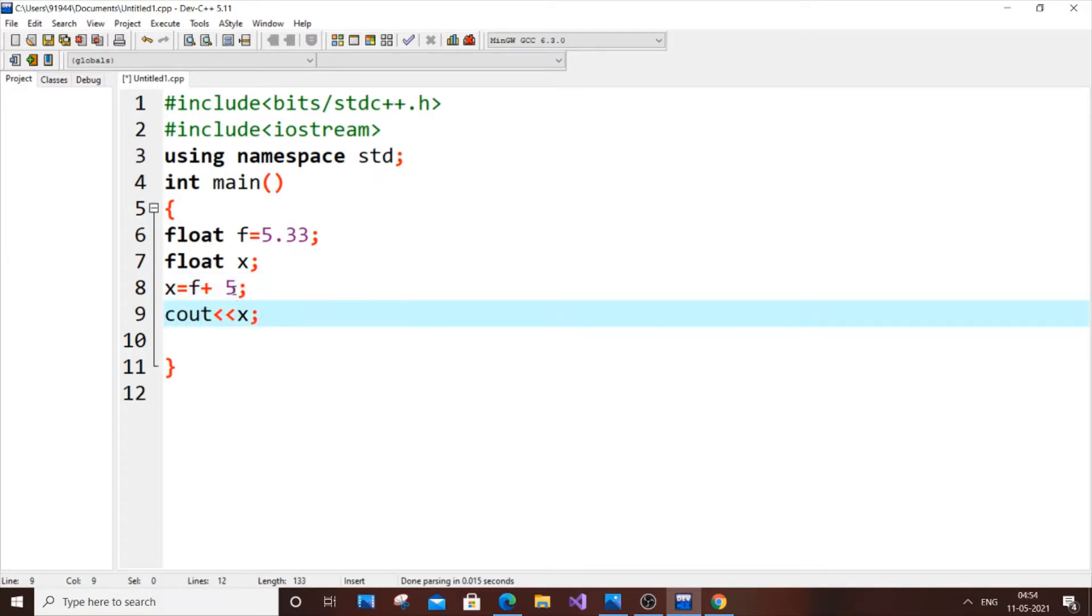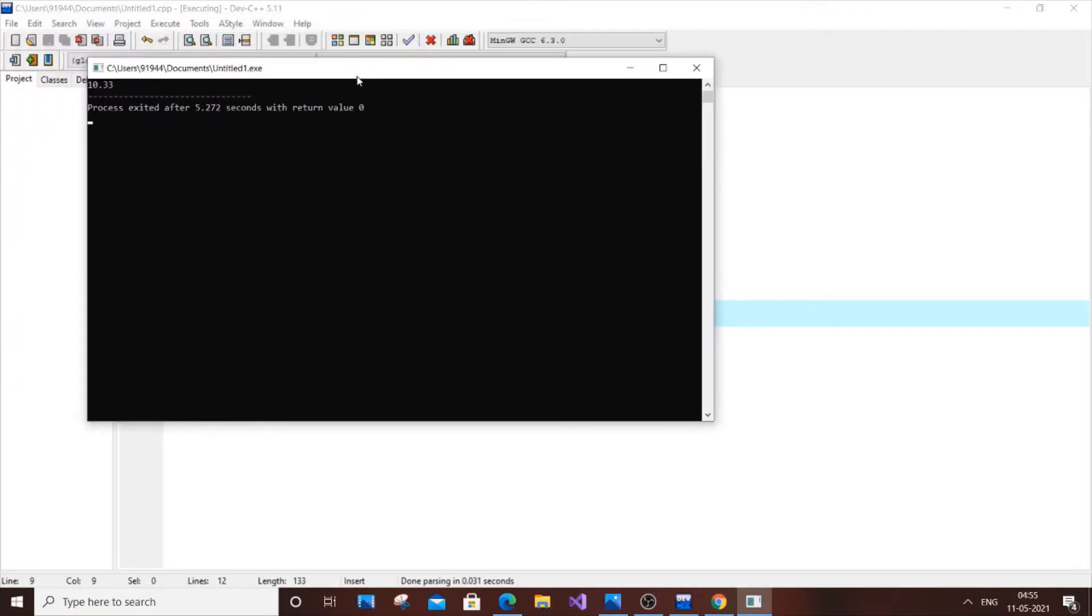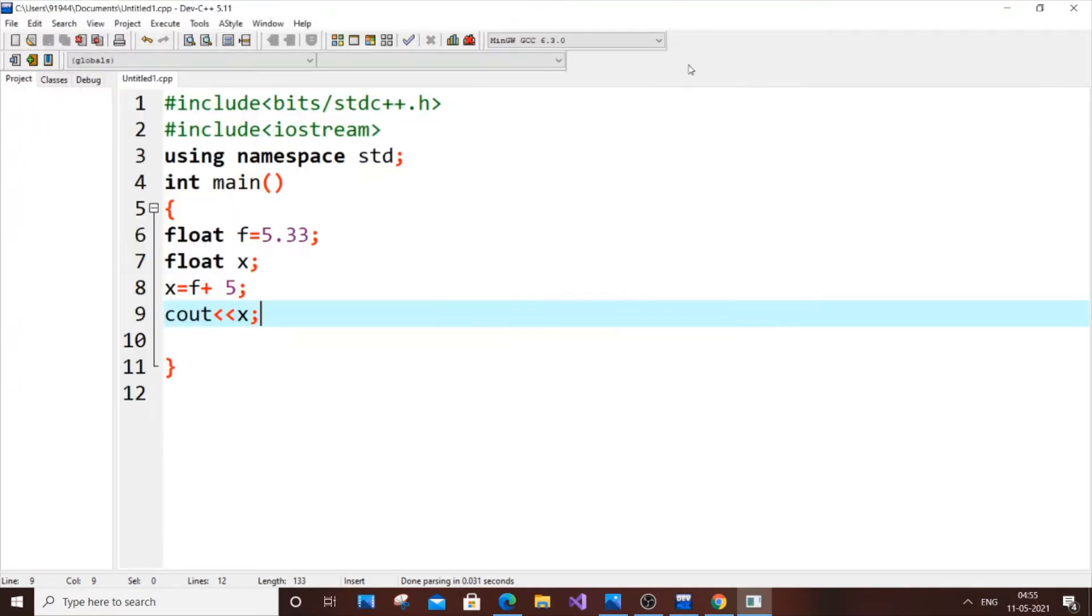As you can know you will get 5.33 plus 5, you will be getting the output as 10.33. I will run it. As you can see here I got the output as 10.33. Now how to convert this particular float f to an integer.